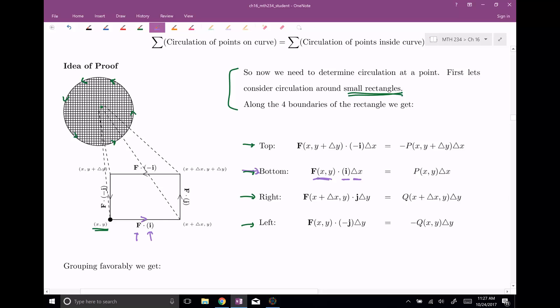If we evaluate this out — i dot F — this is just the first component. When you take i dot, this is really (1, 0), so when you take the dot product you just get the first component of F. F is made out of P's and Q's, so that is what you get when you evaluate along the bottom.